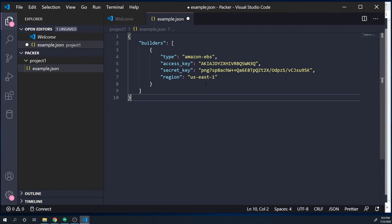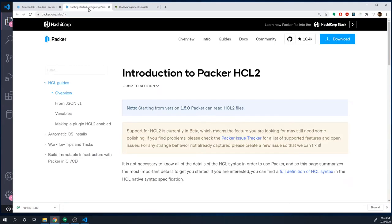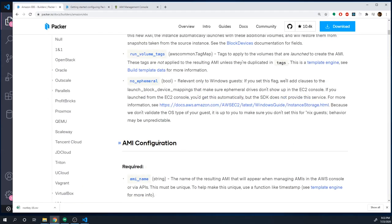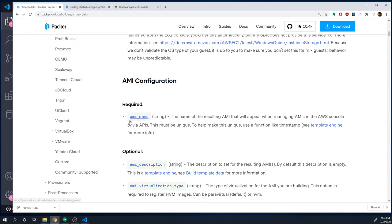Now that we've got authentication set up, let's look at all the other configs necessary for this specific builder. Scrolling up to the top, under AMI configuration it says there's one property that's absolutely required, and that's ami_name. This property is used to give the new AMI a name when we create it, so we know which one we just created. Let's pass that in — I'm just going to call this 'my first AMI'.